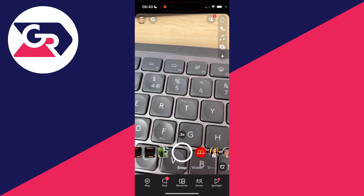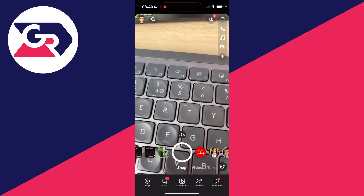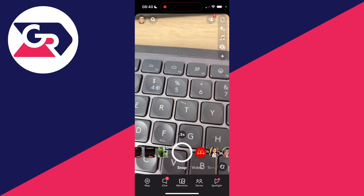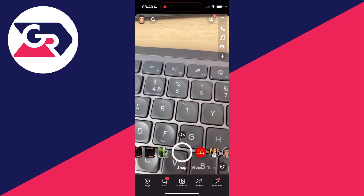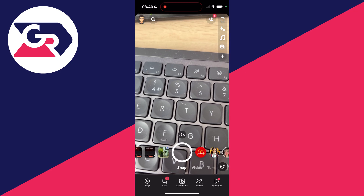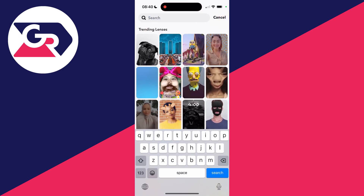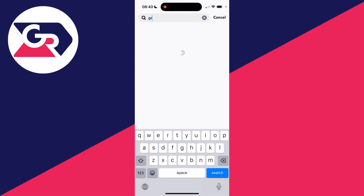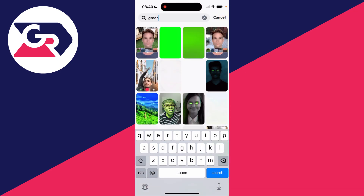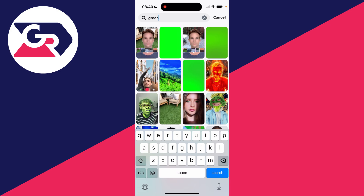All you need to do is come into your camera, go to the bottom right, and click on the search magnifying glass button. Click on search at the top and type in 'green'.